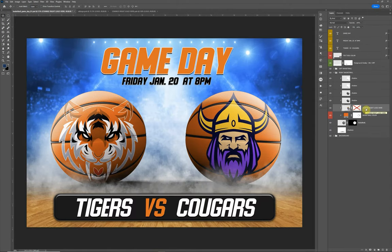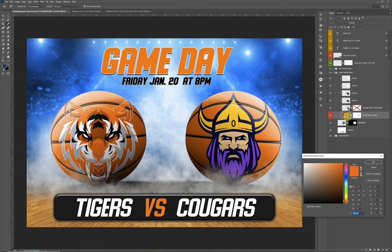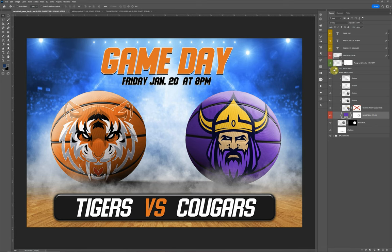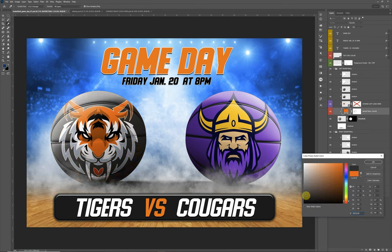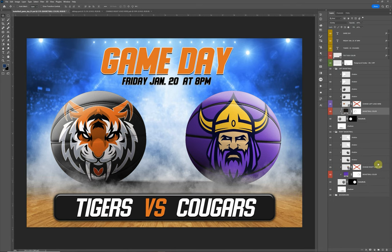Another thing you can do is change the color of the balls as well. For example, let's say this Vikings ball — we want a purple looking ball. You can change it, and then for example on the Tigers, let's go maybe with a black basketball. That gives you an option to change the colors of the balls as well.